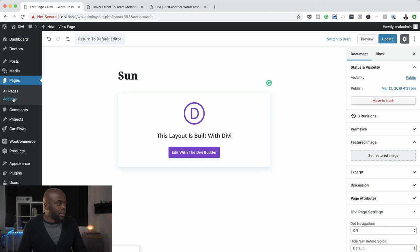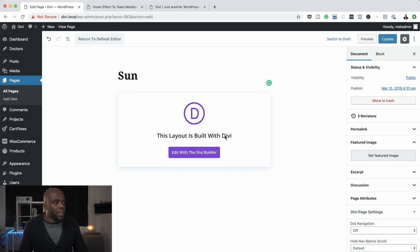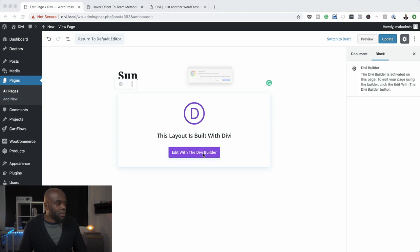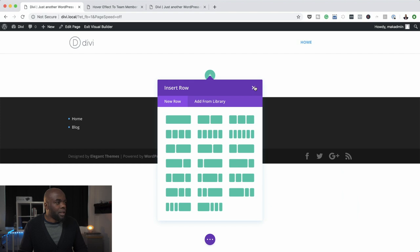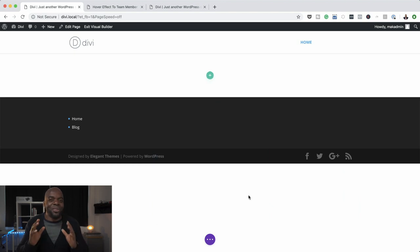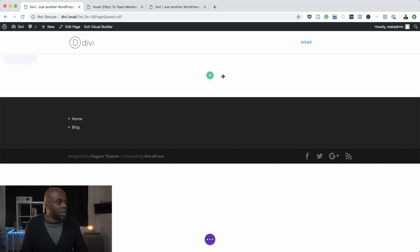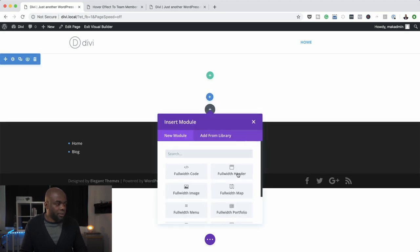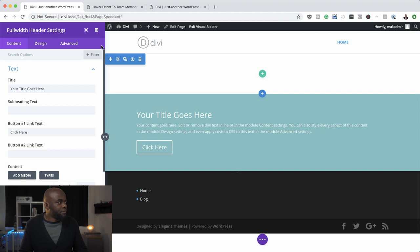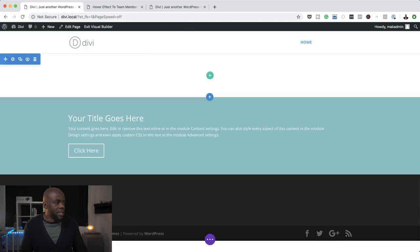Over here, I'll click on Add a New Page. I'm going to call this 'Sun', and then I'll come over here and edit with the Divi Builder. Next, I'm going to build from scratch. The first thing we're going to do is add our full-width header. I'll click this plus button, click on Full Width, select my Full Width Header, and then save for now.